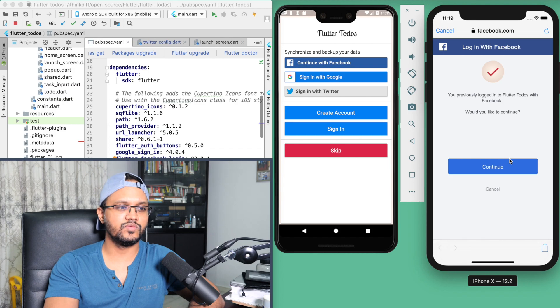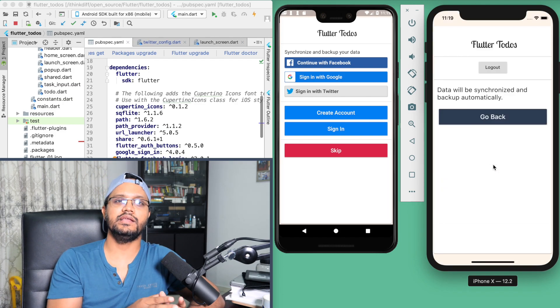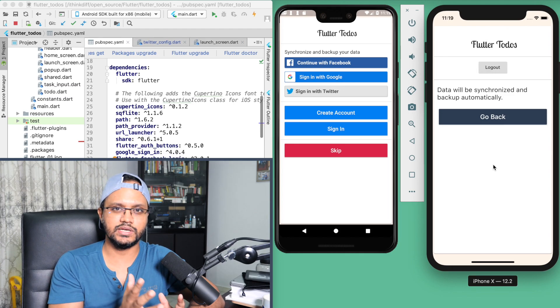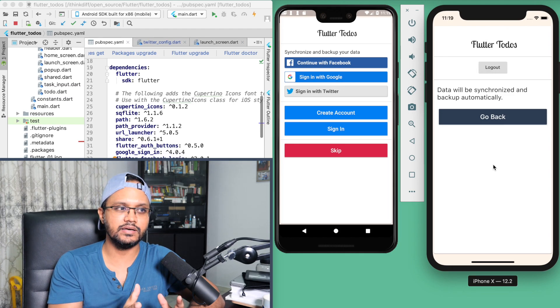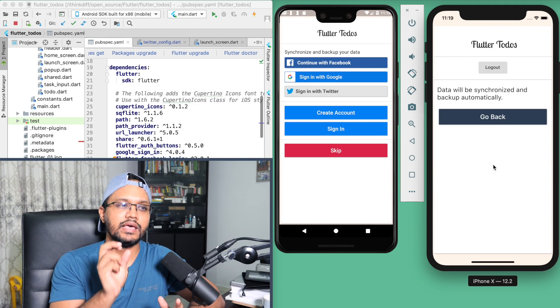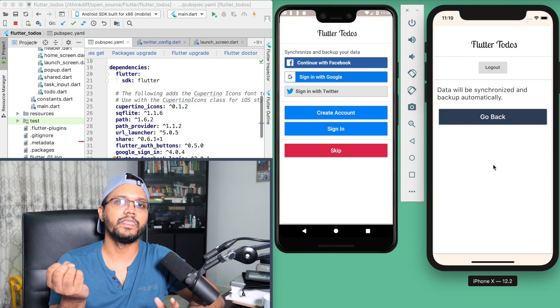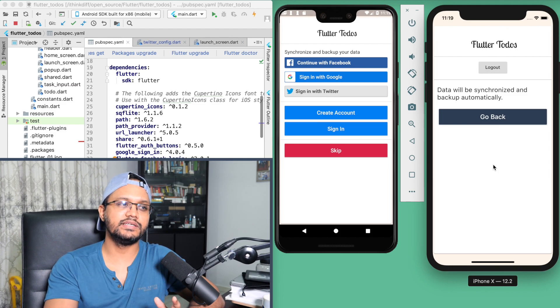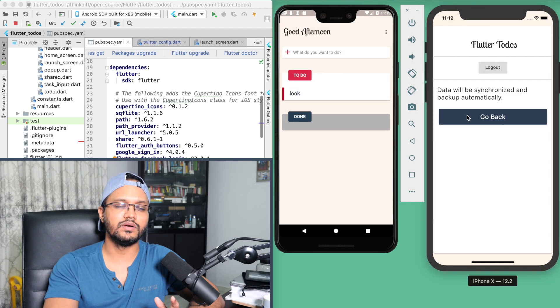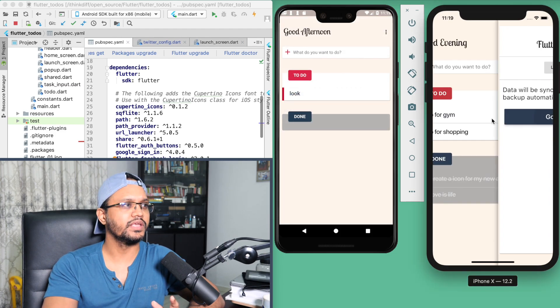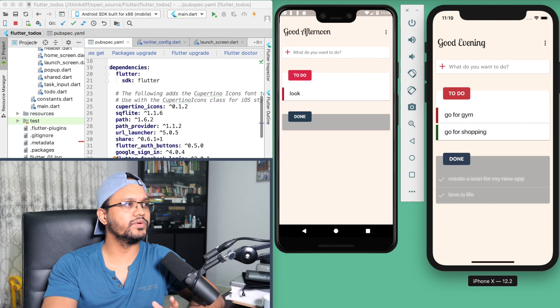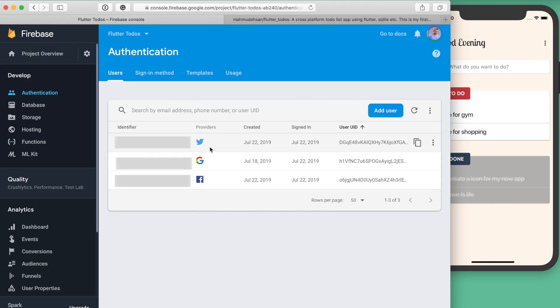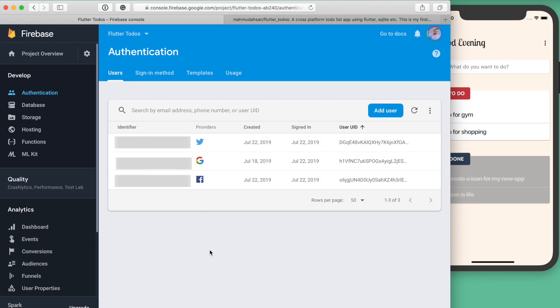My plan here is that if a user logs in using any of his social media or creates an account, I will use that ID and I will save the data like the to-do's data based on those IDs. One thing I want to show you is in Firebase. Currently, I am using my test account, so you will see that I used three accounts: Twitter, Google, and Facebook. That's why you will see there are three users.